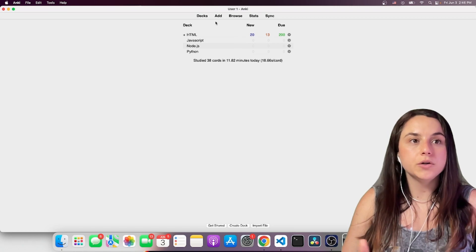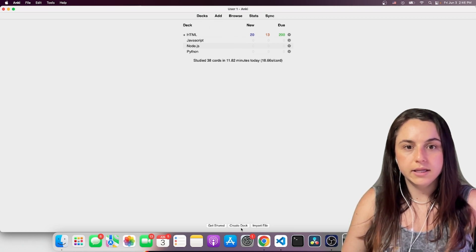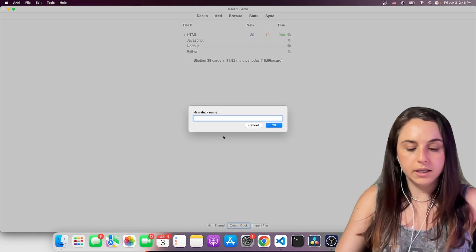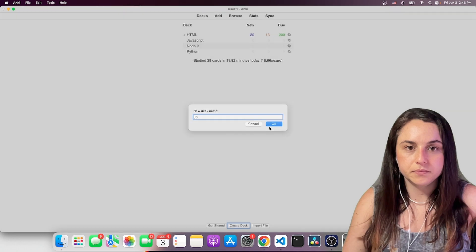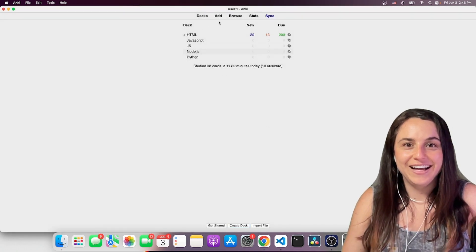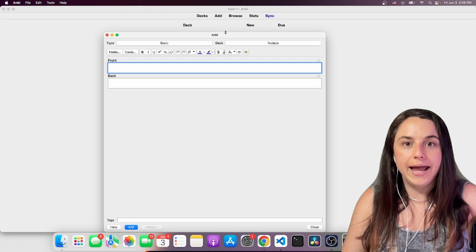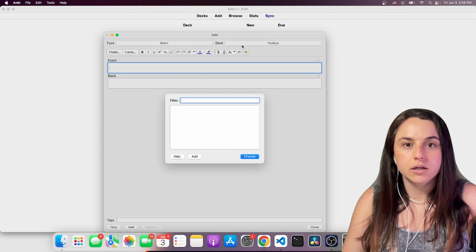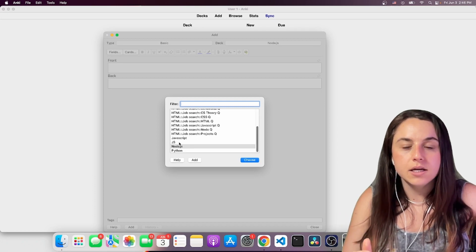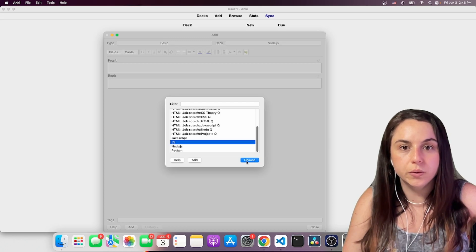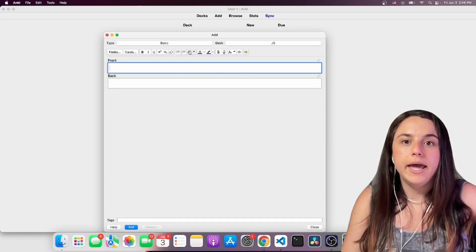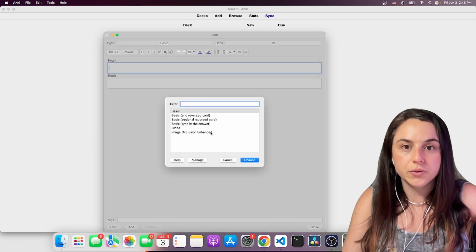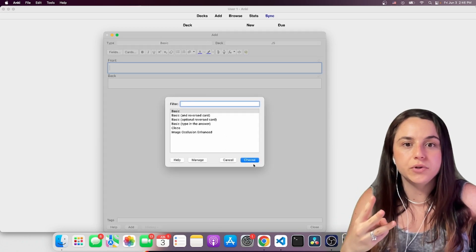So I'm going to create a new deck here. Create deck. And I'm going to name it JS as JavaScript. I'm going to come here, add, which is add a flash card. When you have a lot of decks, you have to choose which deck you want to add the flash card to. So I'm going to choose my card, JS. And here are the type of cards that you can create. I'm going to show you how to create three different cards.